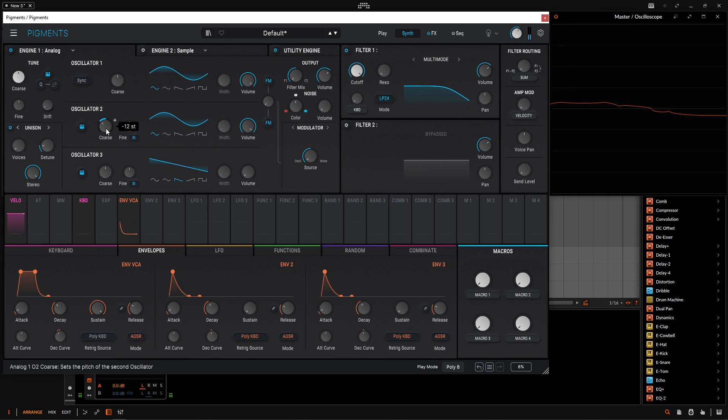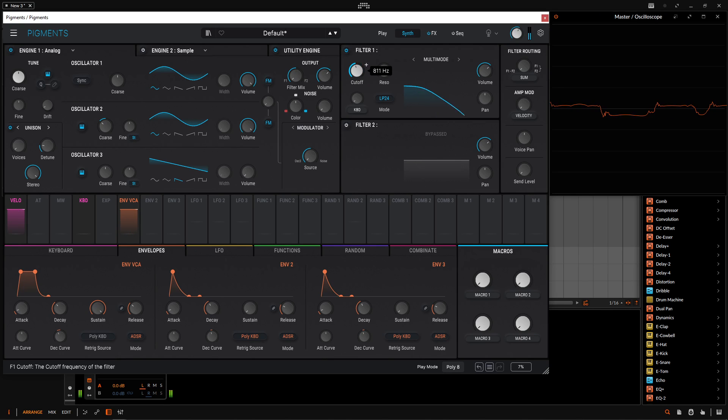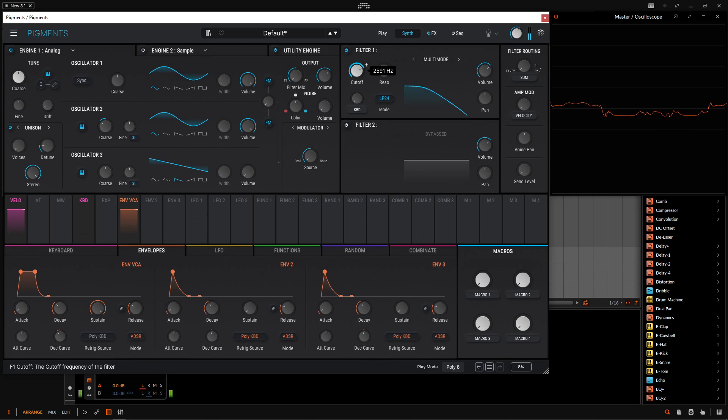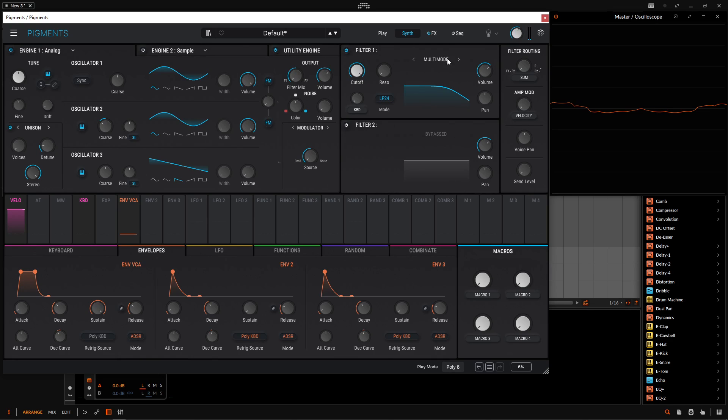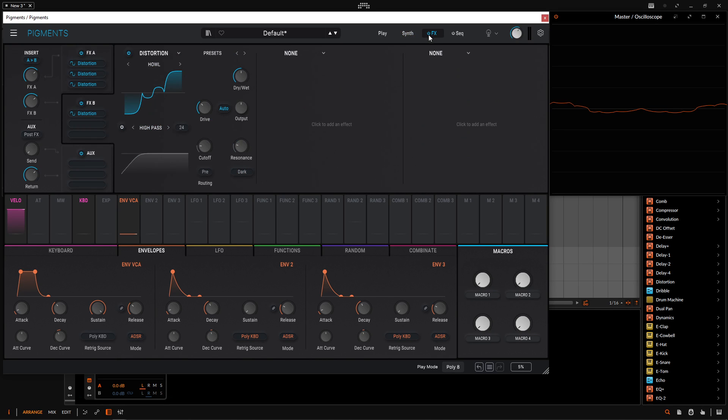Now something to keep in mind if we're like, okay, we like this sound, let's do some filtering. It doesn't really have the effect that we think it does, right? Because this filter is happening before it's going into here.